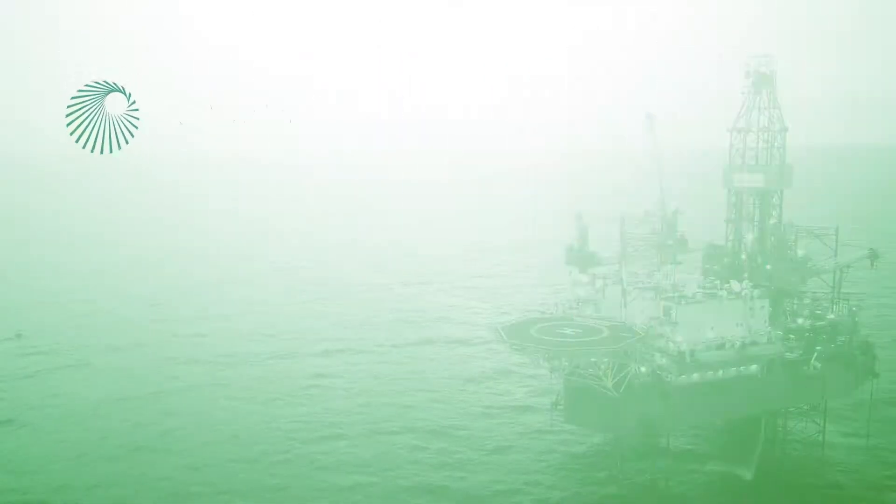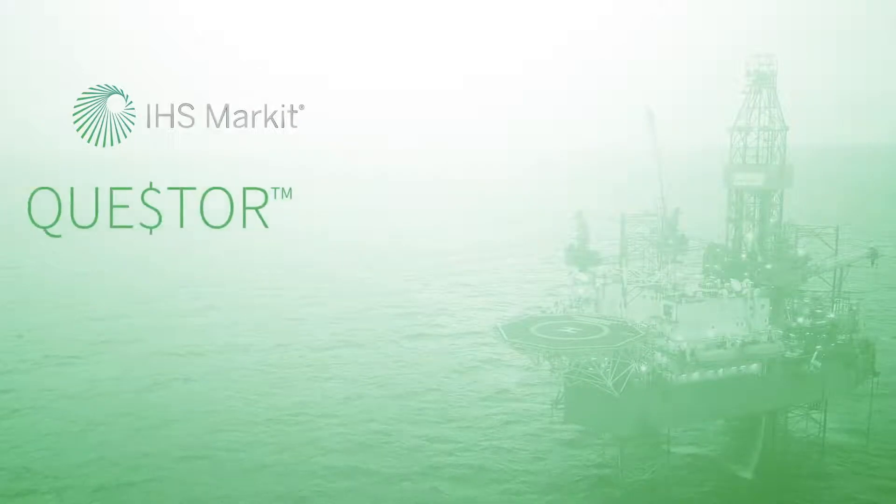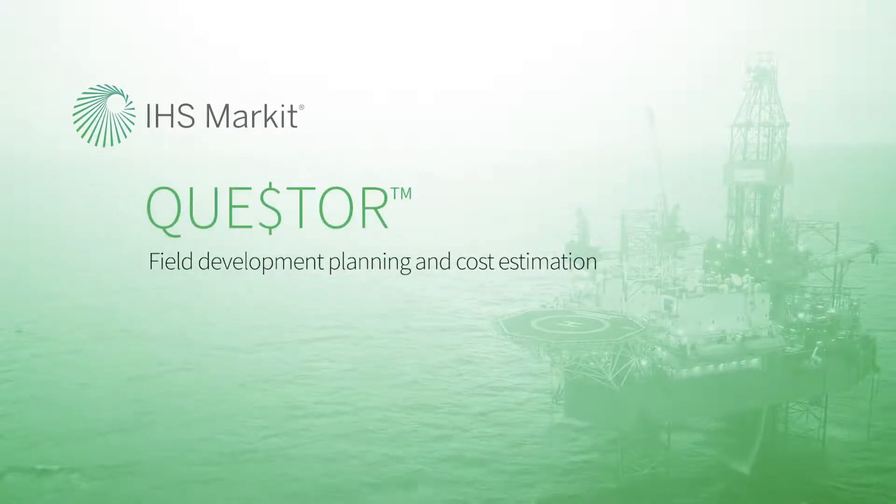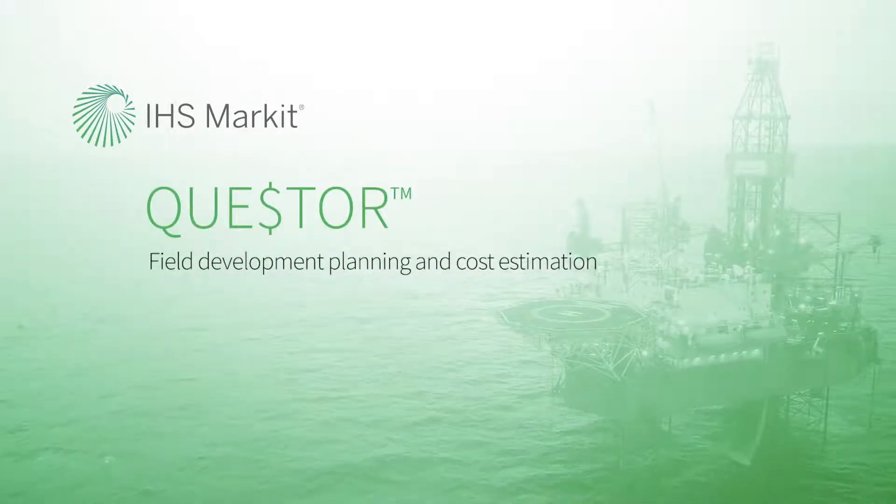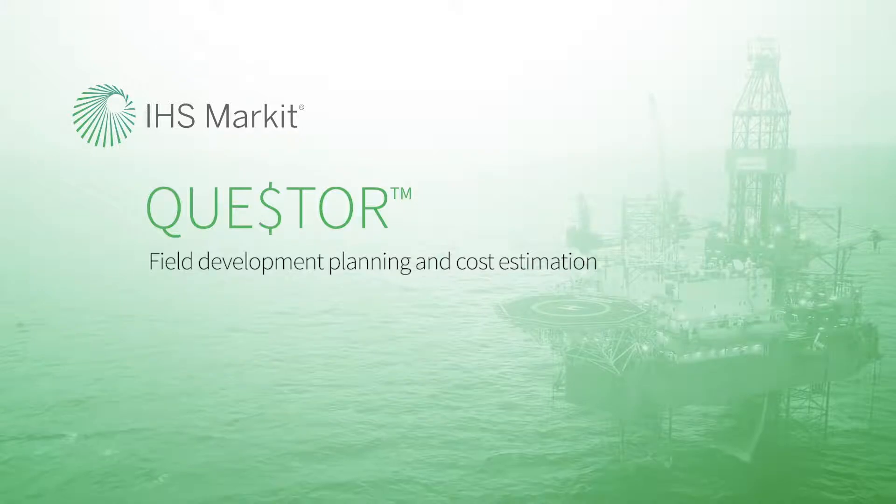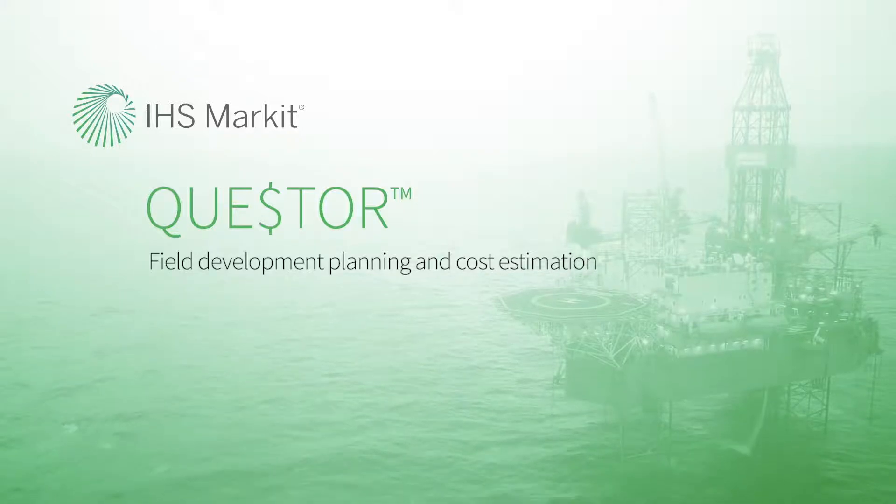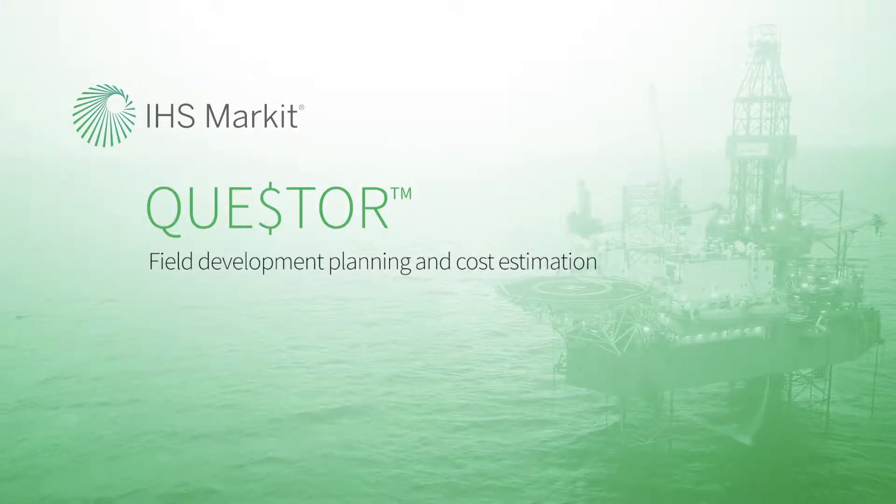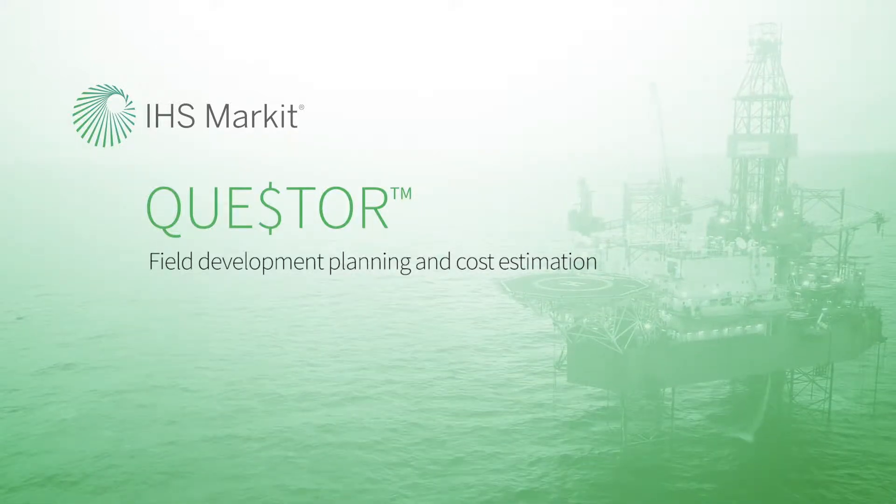Quester allows the cost estimating team to save time, standardize the simulation process, grow confidence in the results, and focus on cost-effective solutions.